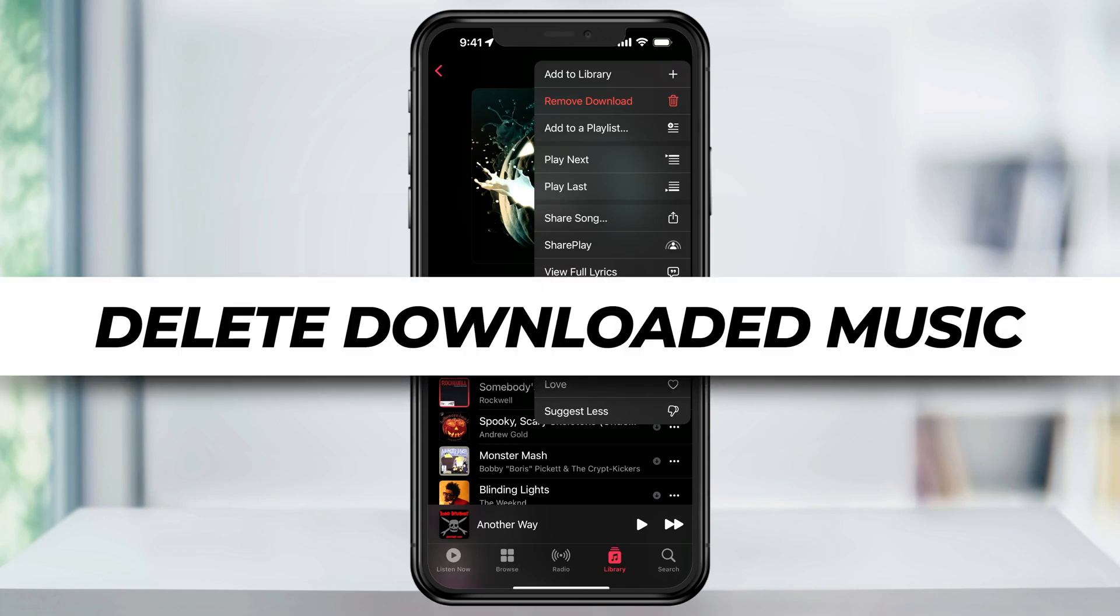In this video, we're going to look at how to quickly delete downloaded music on your iPhone from Apple Music to clean up some storage space.